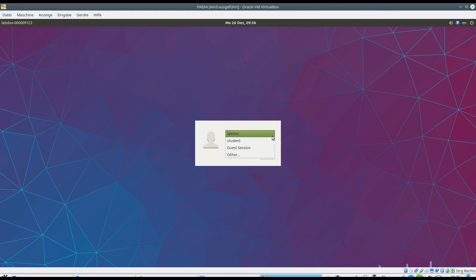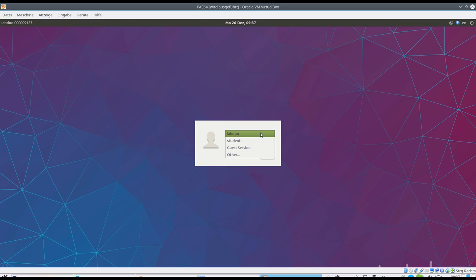There are three predefined users. Labdo is the teacher and administrator. He can install software and delete the system. The student is the default account for pupils.